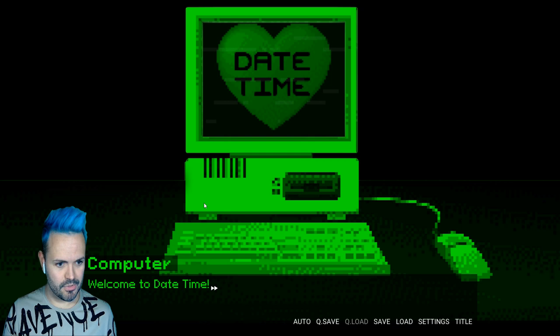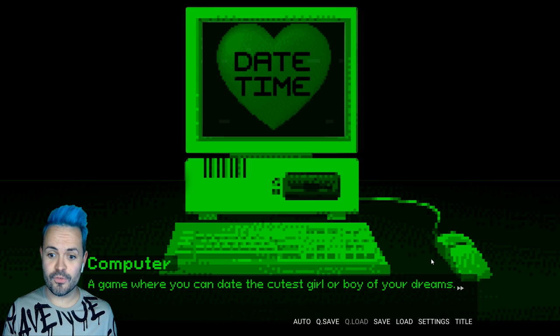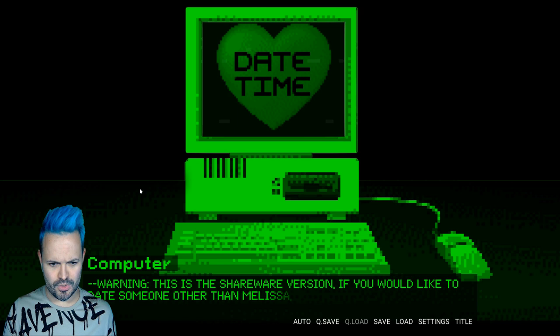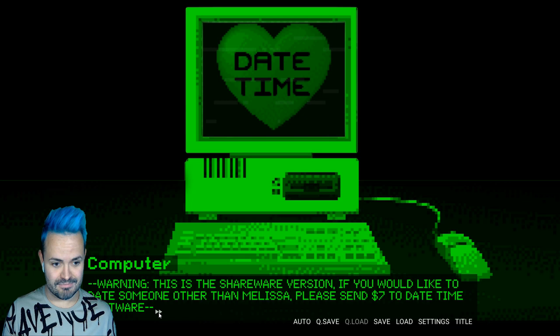Welcome to date time. A game where you can date the cutest girl or boy of your dreams. Warning. This is the shareware version. If you would like to date someone other than Melissa please send seven dollars to date time software. Poor Melissa. Oh damn Melissa. Go on. Choose your potential mate.